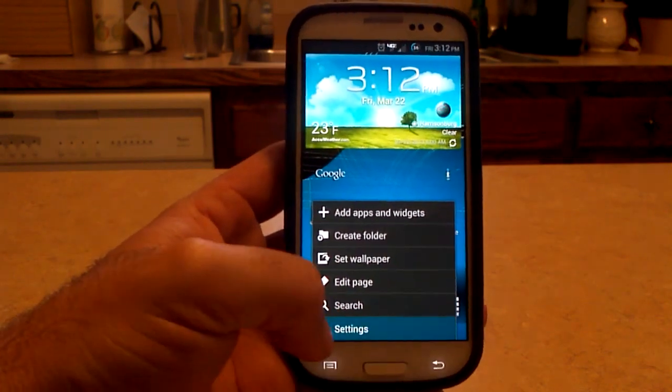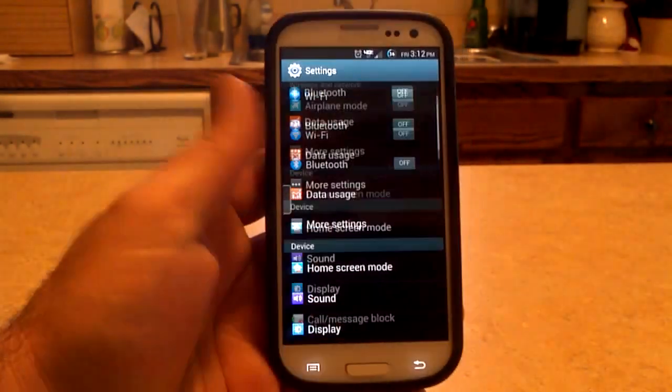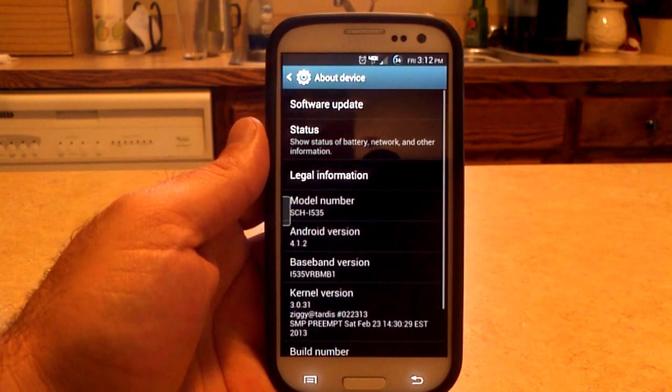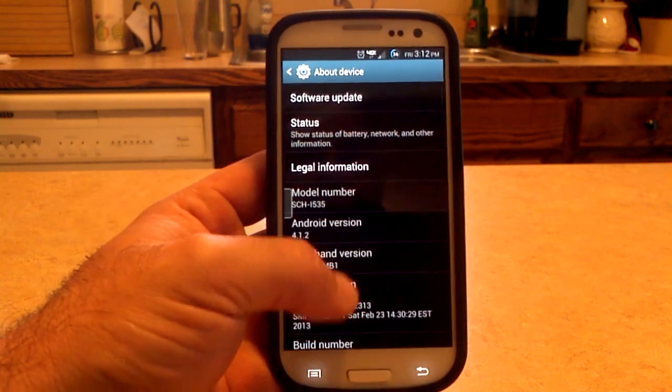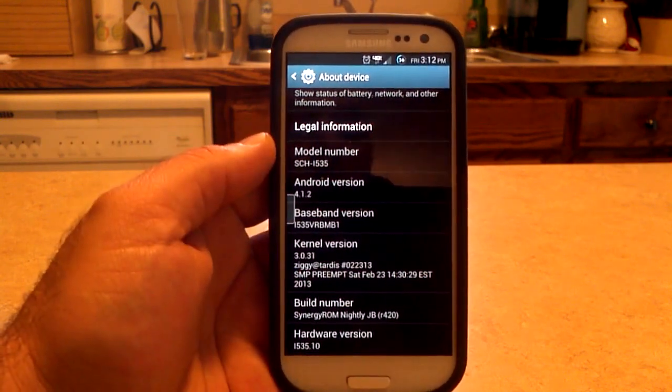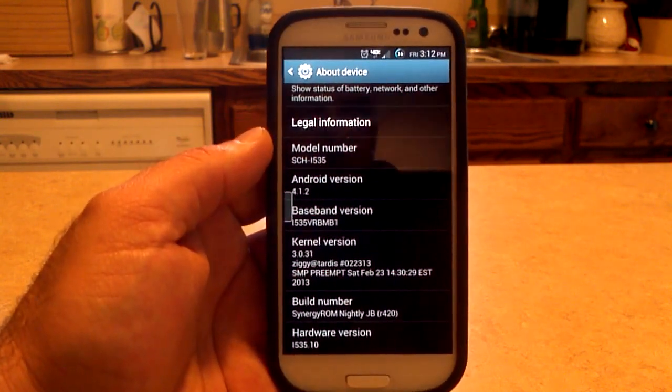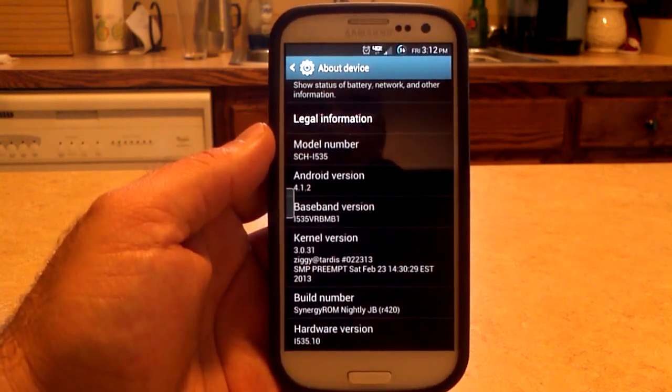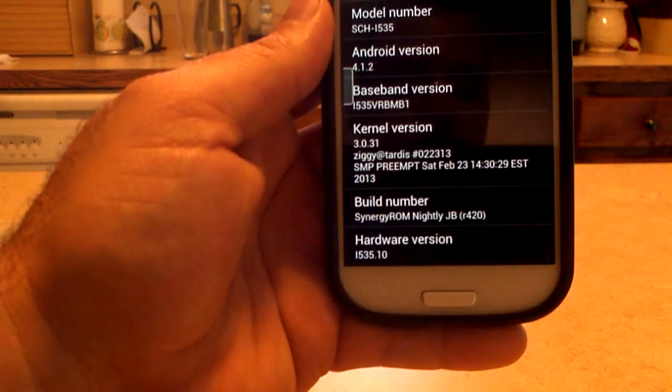Going into the settings menu, let's see what we're working with. We'll go to About Phone, and you can see we're on 4.1.2, the MB1. I'm using Ziggy's kernel, and we're on release number 420.